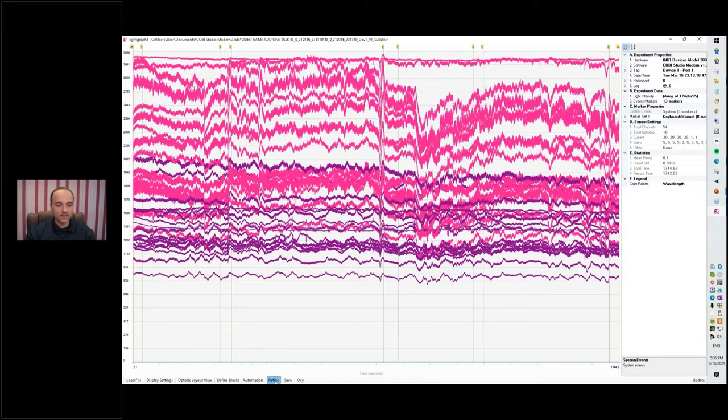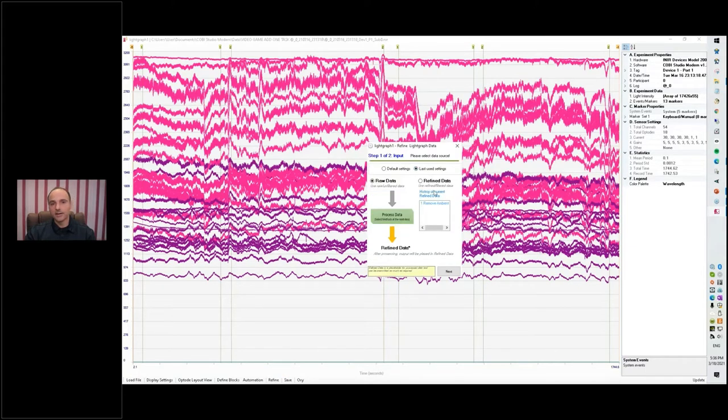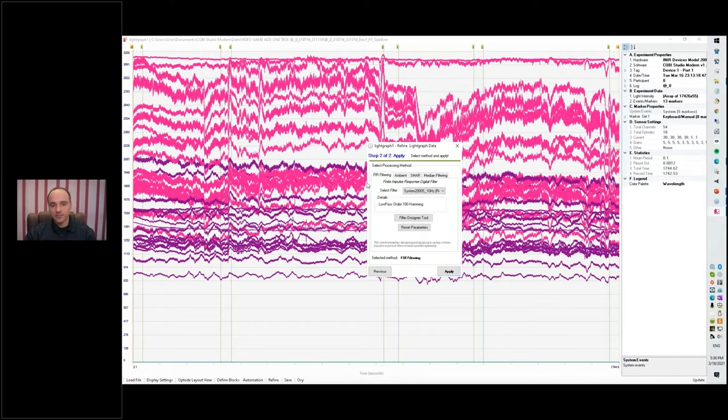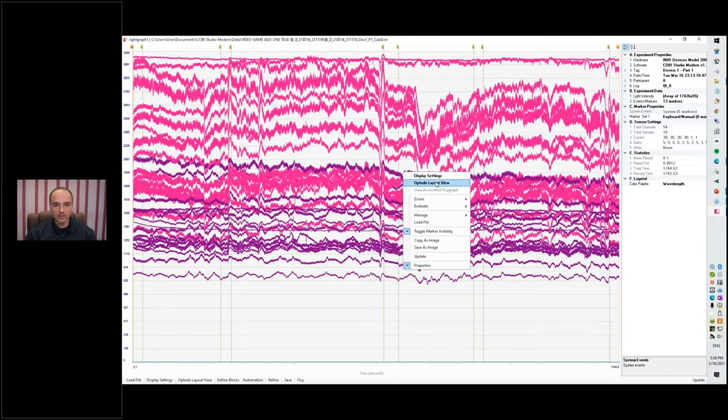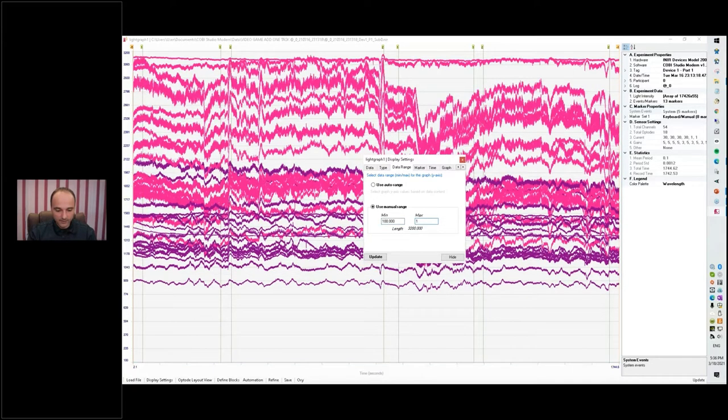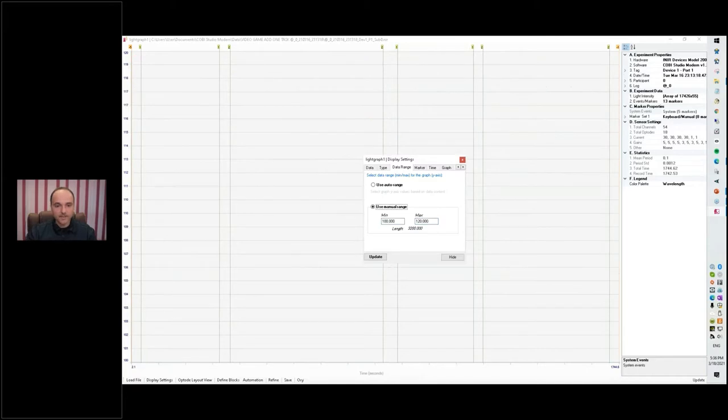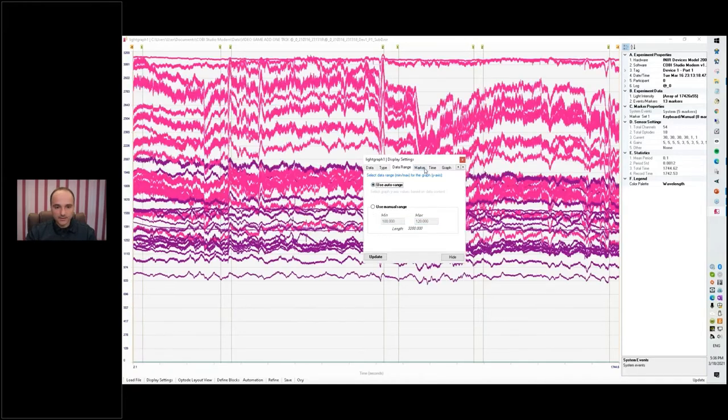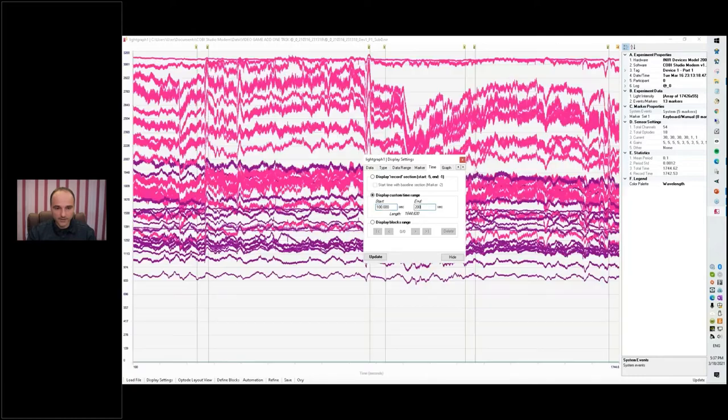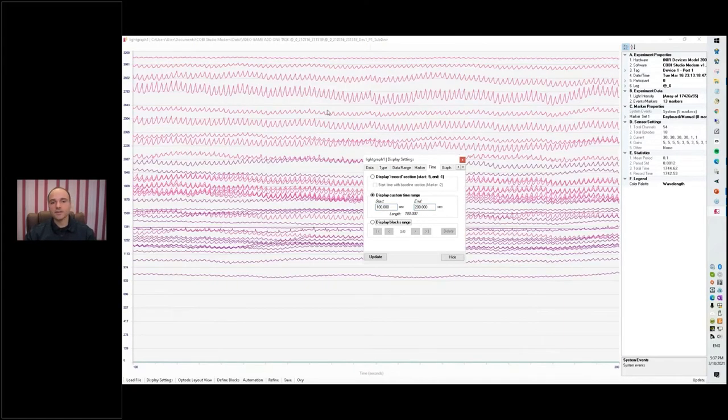So it almost didn't change anything, you know, because we had very clean data to begin with. So let's go back to refine and now we have a sequence of steps that we've performed. So we've already removed the ambient light. Next I can perform the FIR filtering, and before I do that, let's have a closer look at the data so you can see what will happen here. I'll change the settings here and I'll zoom in. I'll go between, for example, 100 and 200 seconds. Okay, so here we can see...